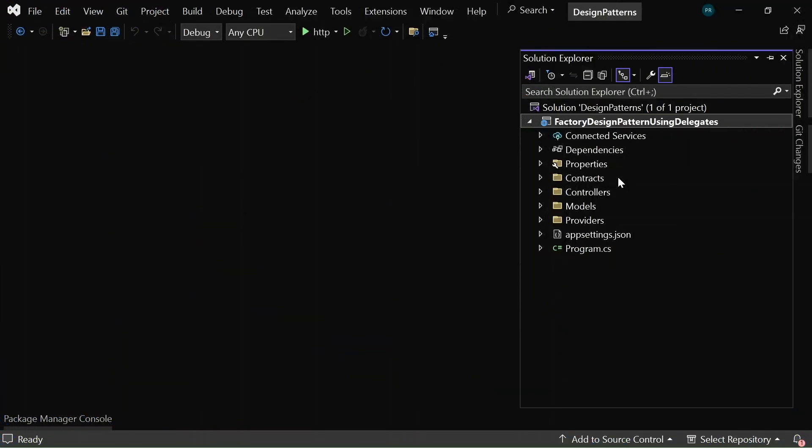I have created an ASP.NET Core Web API project and it is opened in my Visual Studio 2022. In this project, it contains a contracts folder, a controllers folder, a models folder, and a providers folder.